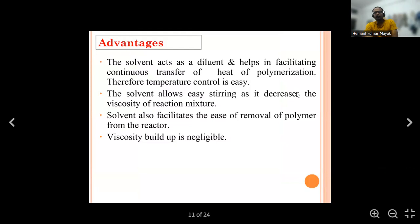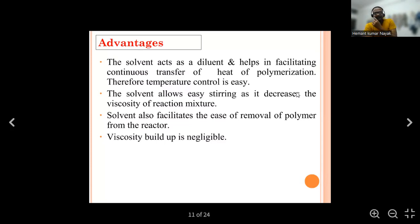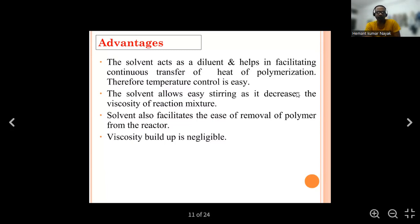Advantages of solution polymerization: the solvent acts as a diluent and helps in facilitating continuous transfer of the heat of polymerization, therefore temperature control is easier. The solvent allows easy stirring as it decreases the viscosity of the reaction mixture. The solvent also facilitates ease of removal of polymer from the reactor. Viscosity build-up is negligible when a solvent is used.